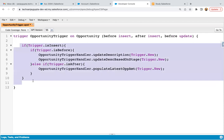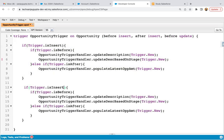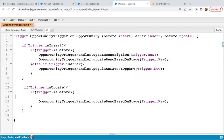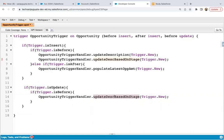I'm copying and pasting the before insert block and writing 'is update'. Inside the is before block, we need to call the method updateDescriptionBasedOnStage. In case of update, along with trigger.new, we need to pass trigger.oldMap as well. Trigger.new will have the new state of the record, and the same record in oldMap will have the old value of that field. For example, if you are updating stage from prospecting to closed won, prospecting can be found in oldMap and closed won in trigger.new.